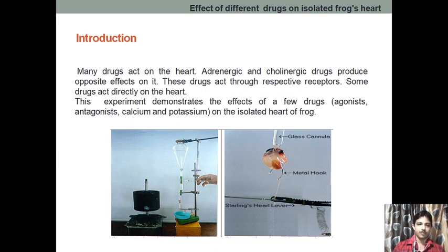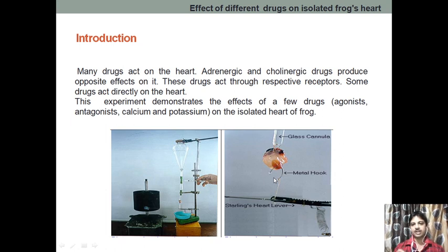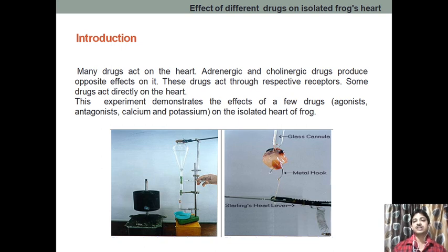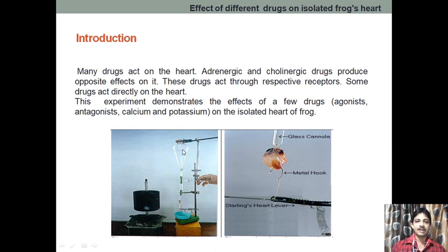Here, one important thing — this is the heart, and this is the cannula through which we are giving the physiological solution. It is important that after sacrificing and isolating the heart, we need to perform the experiments immediately, because after the death of the heart tissue, the drug will not respond. The glass cannula is inserted into the heart, and the physiological solution is supplied through the reservoir.